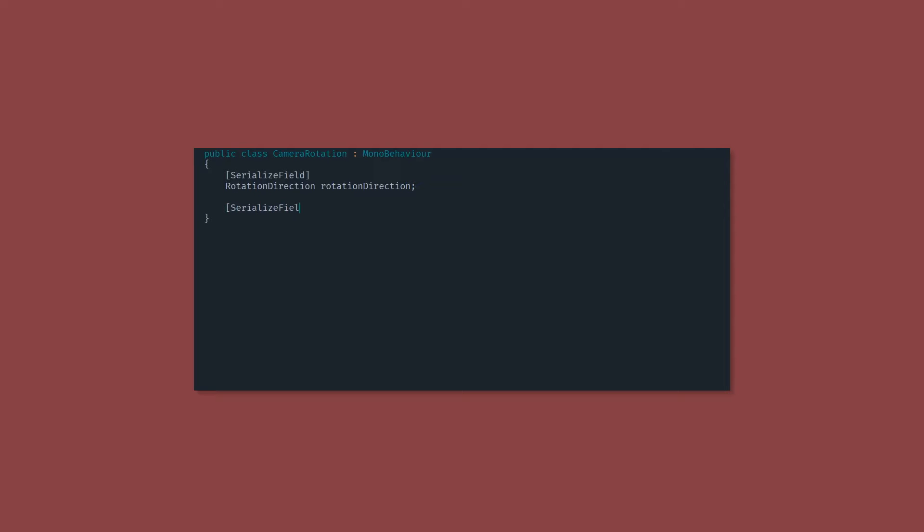Next up, we've got another serialized field. This is a float. I'm going to set the speed to 360. That means it's going to be able to rotate 360 degrees in one second. Now, lastly, we've got a private Quaternion target rotation. We're just going to set that to Quaternion.identity, which is just the default Quaternion.